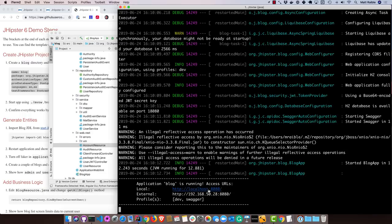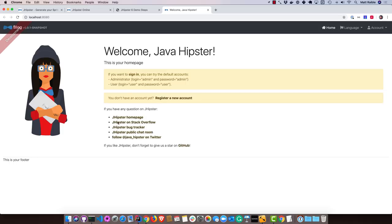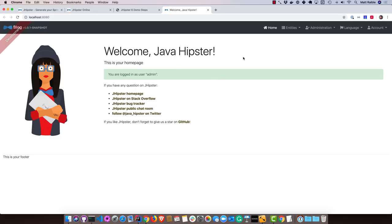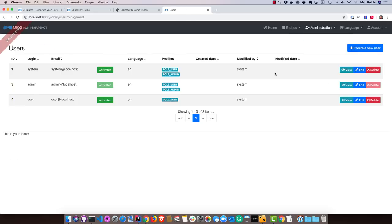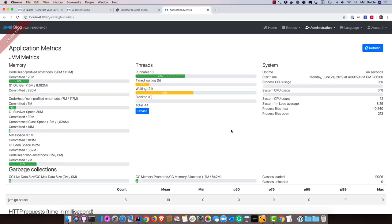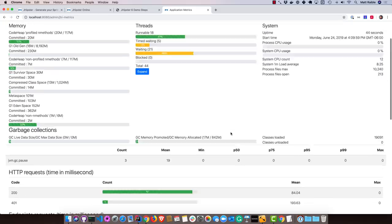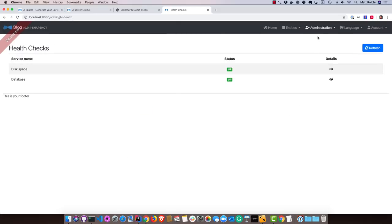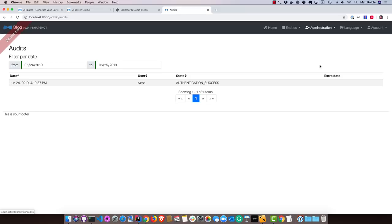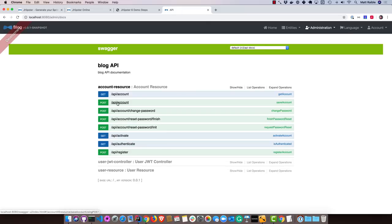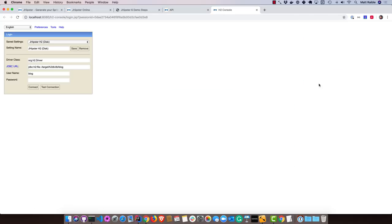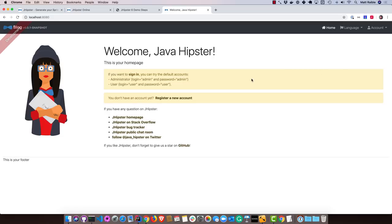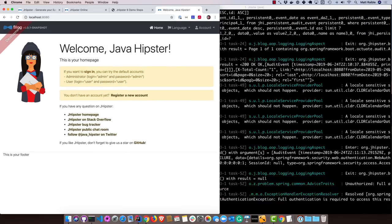Everything's up and running. We can go ahead and open that up in our browser. If we sign in, you can use admin/admin or user/user. You can see some administration features such as user administration. There's also metrics for the application to see the timings and statistics on everything. Health. Configuration. So you can see all the different Spring properties that have been configured. Auditing. API. If you're using Swagger, you can see all the different endpoints that are available. And then H2 database if you want to connect to that through your browser.